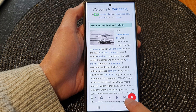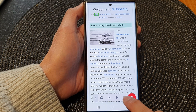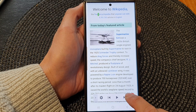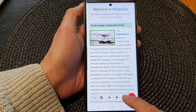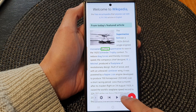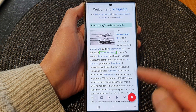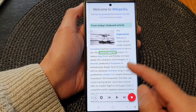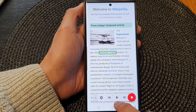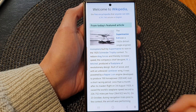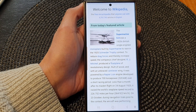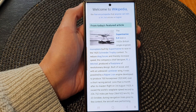You can also tap on the next or previous button to go to the next word or paragraph, and from there you can resume the reading. And that's it — thank you for watching this video. Please subscribe to my channel for more videos.